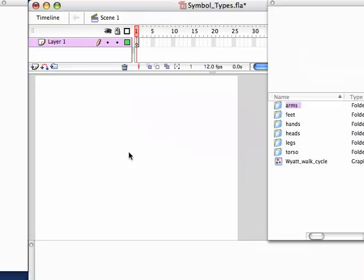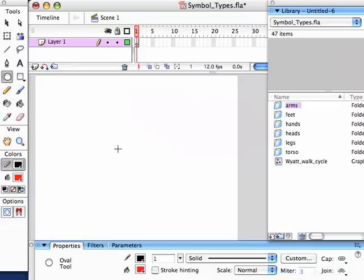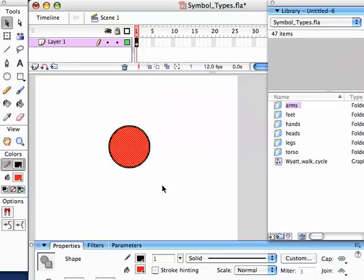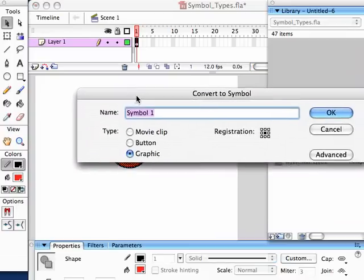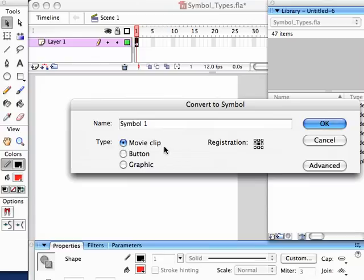Welcome to this free video tutorial. We're going to talk about different symbol types. So let's say I make an oval — let's start simple here — and I select it and make it into a symbol. I hit F8 and get this Convert to Symbol box. Now usually the default here is Movie Clip. Movie Clip and Graphic are what we're going to be talking about today. We're not going to touch Button.